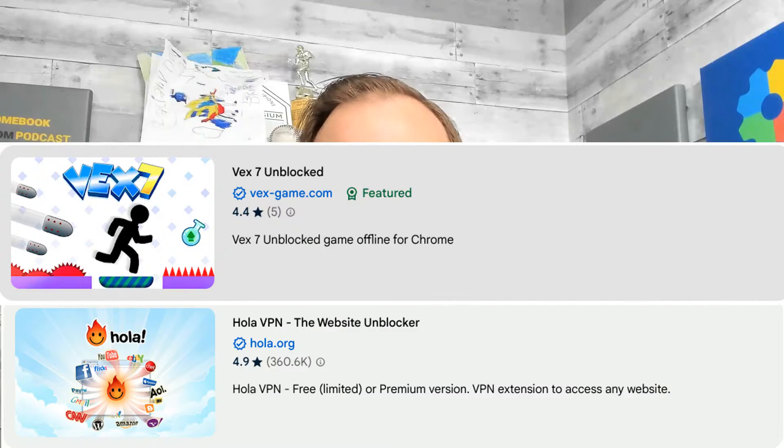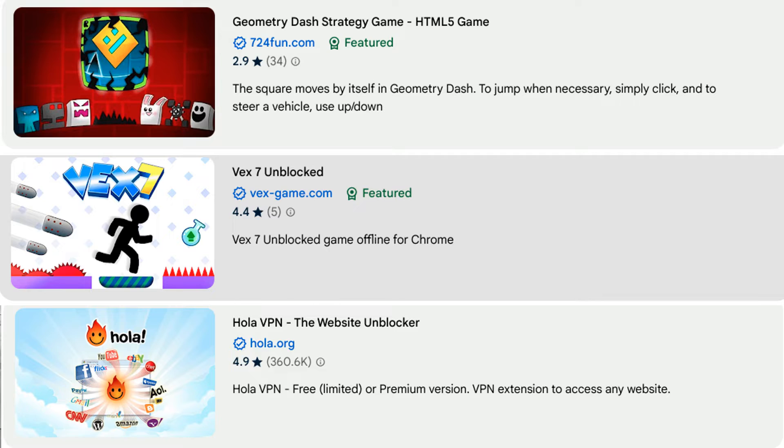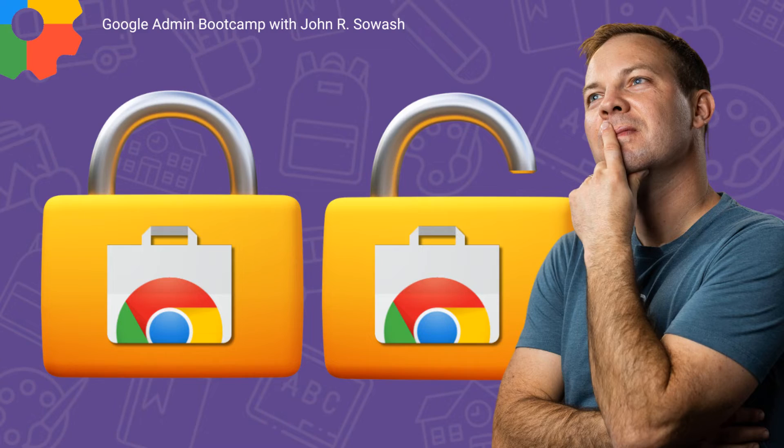Are your students accessing Chrome extensions that are causing issues in the classroom? Here's how to adjust your Chrome extension policy so that students can only access resources that you approve. My name is John Sowash. Welcome to the Google Admin Bootcamp.